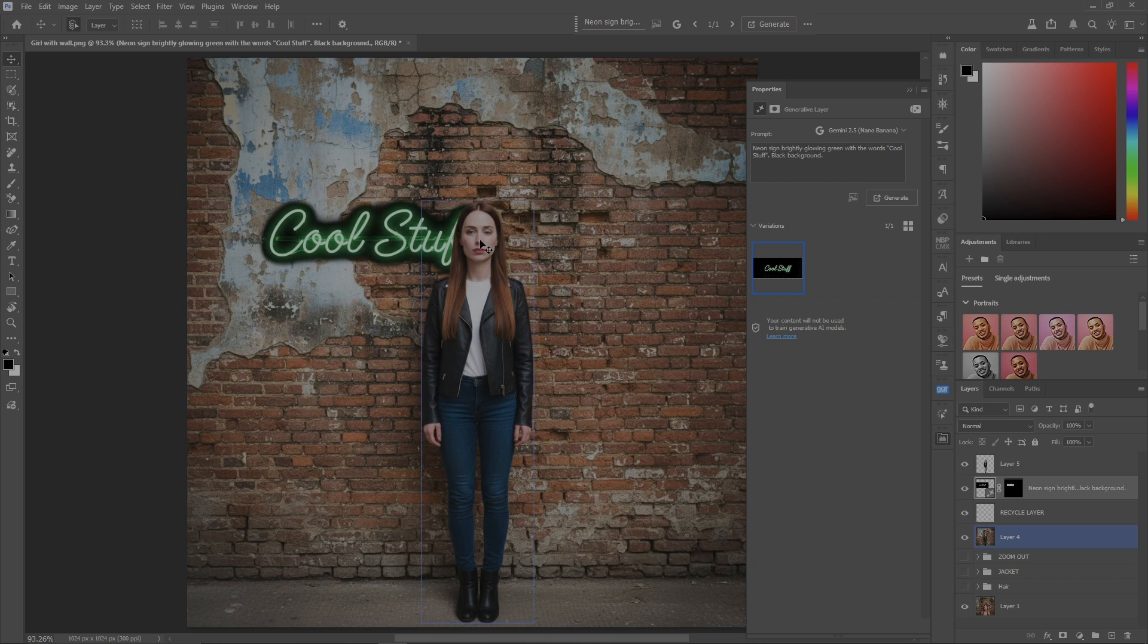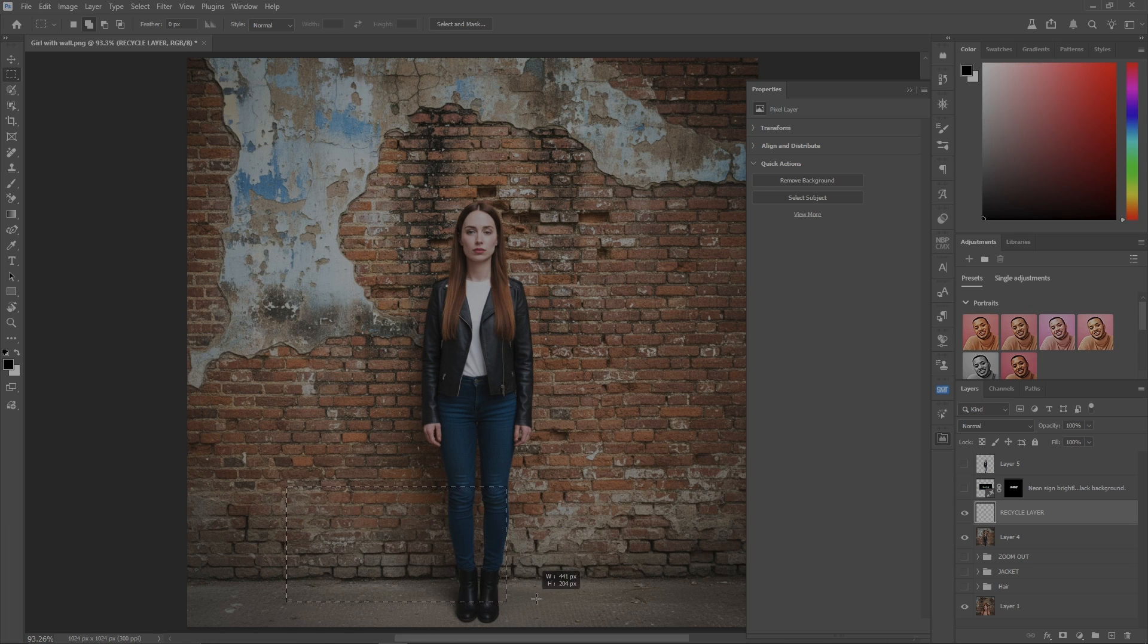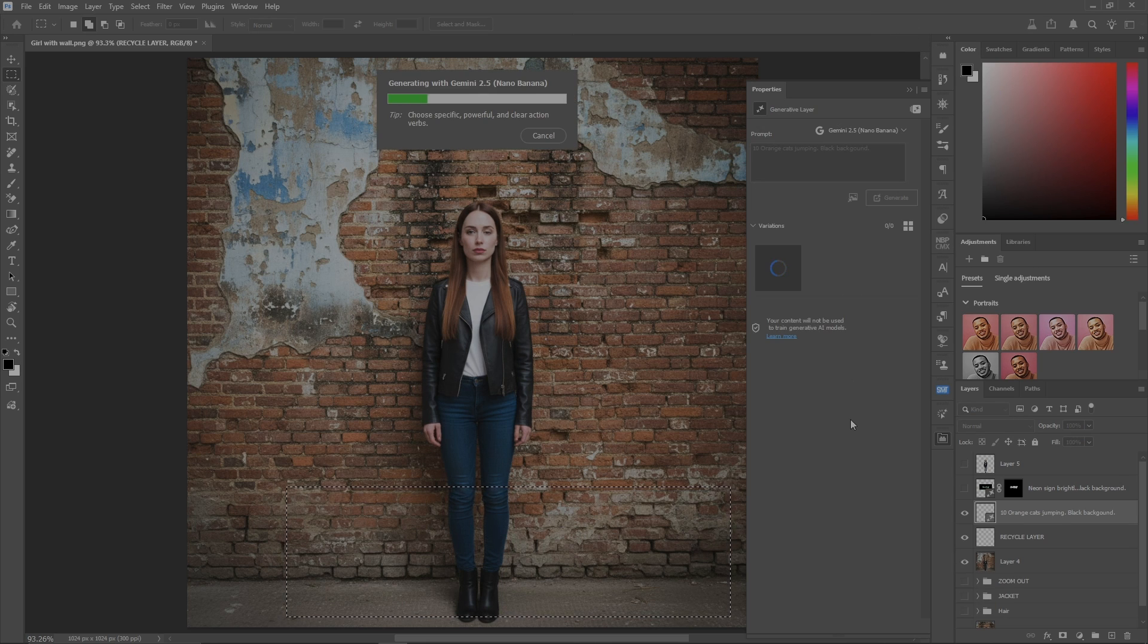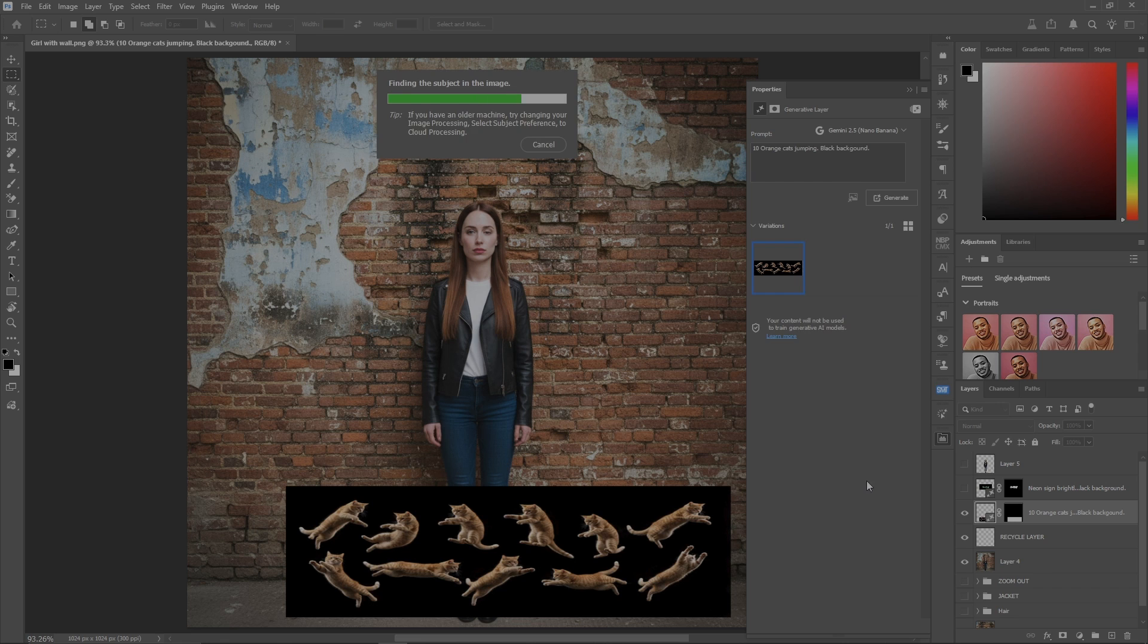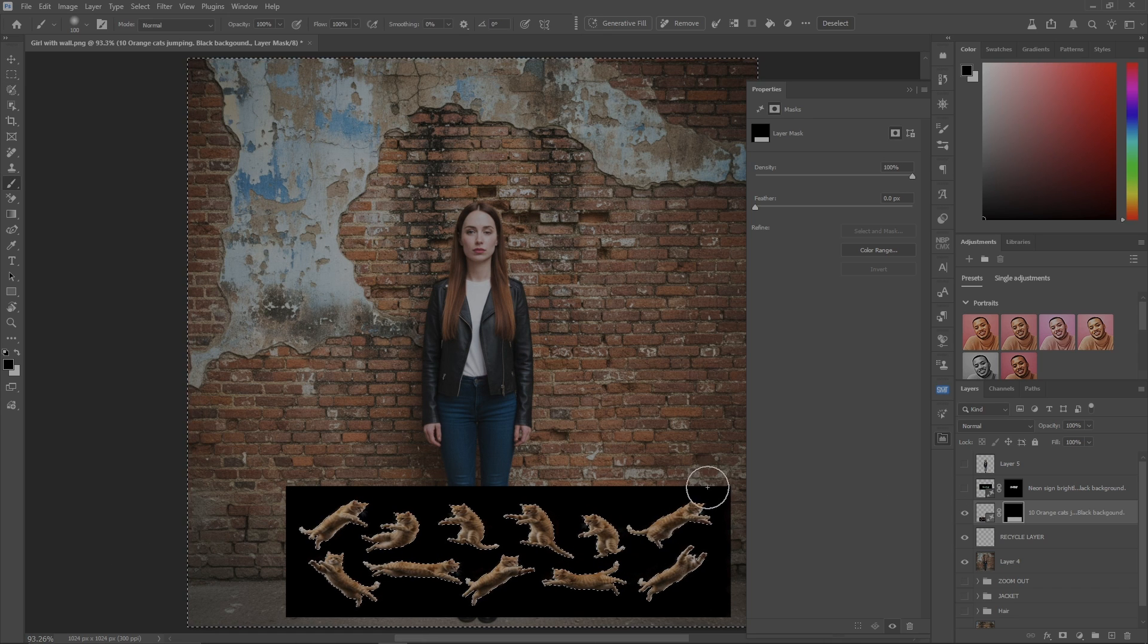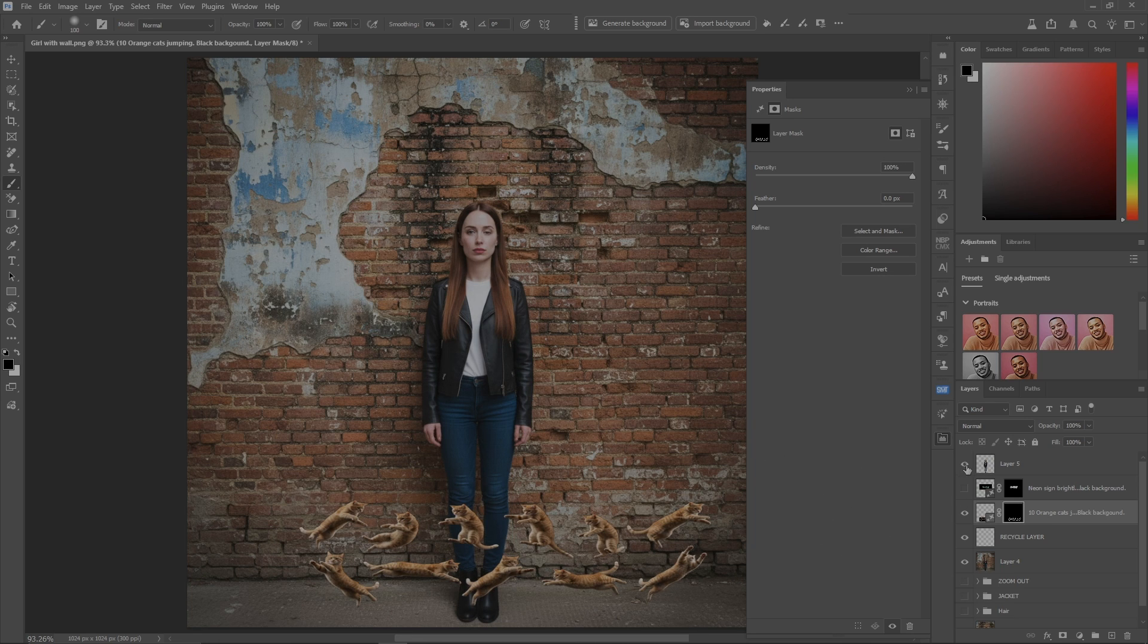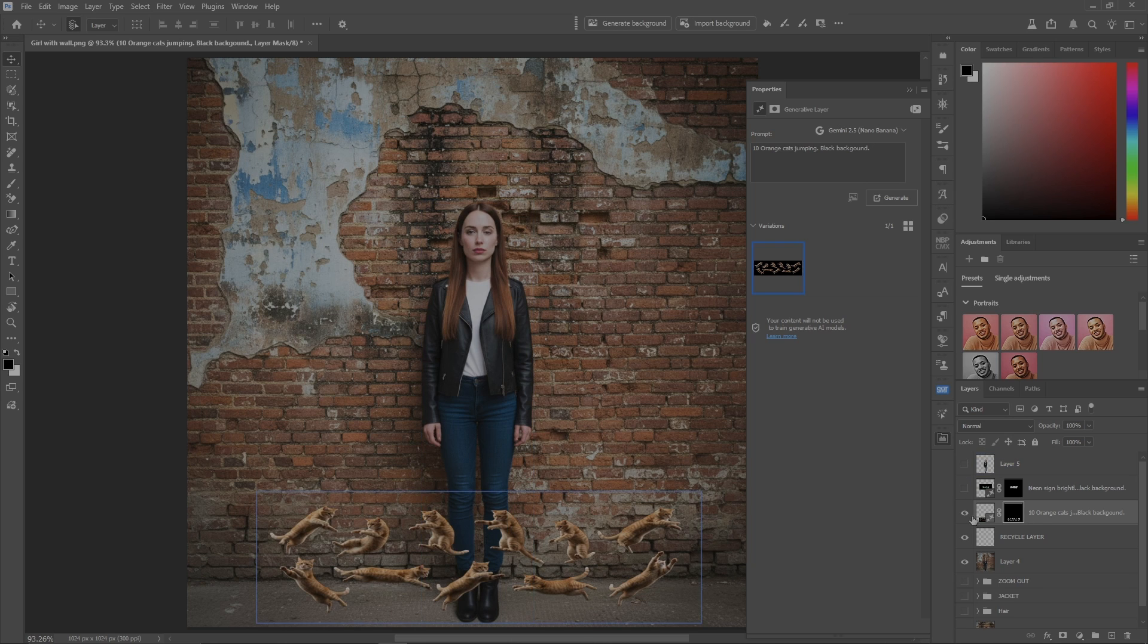Let's turn off those two layers, go back to the recycle layer, and we'll grab a rectangle again and put it down here. The prompt I'm going to use: 10 orange cats jumping, black background. Hit generate - I don't know why I want 10 orange cats leaping around, but why not. We grab that, go to select subject, it grabs the cats. Invert the selection, go to our layer mask, brush painting black, and we'll get rid of the black background, saving our cats. Control-D to deselect. Now turn on the girl again, and again we've got something completely independent and you can do whatever you want with it.